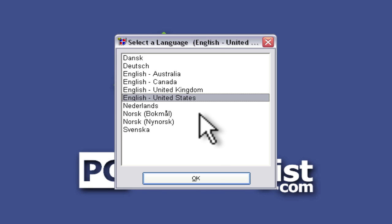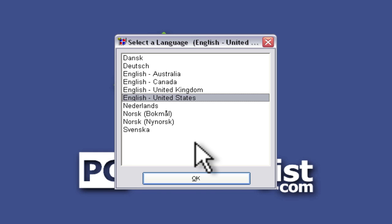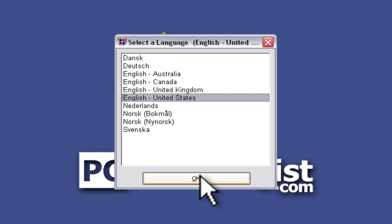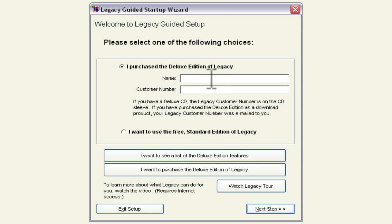So anyway it gives us a choice for our language. Now this unlike the other language choice which was for the installation this is the language choice for actually executing the program. So in this case I'm in the US so I'm going to pick United States English and press OK.